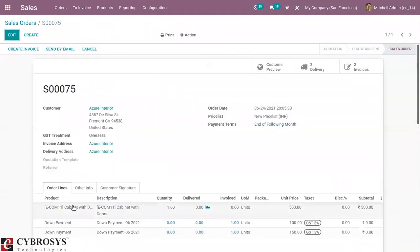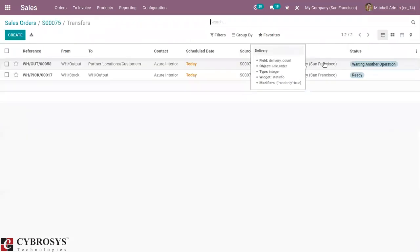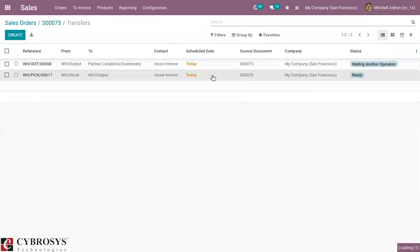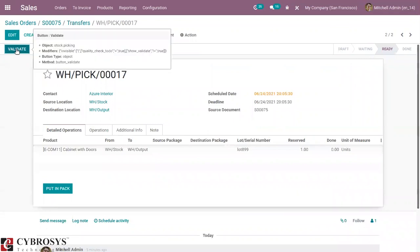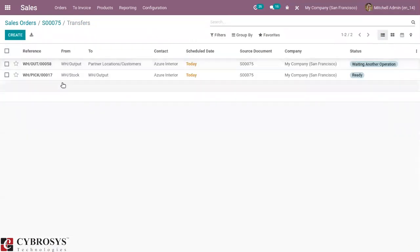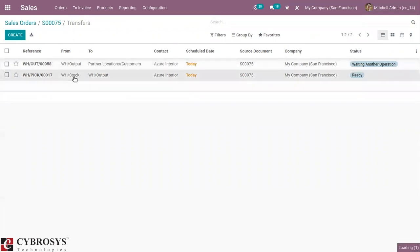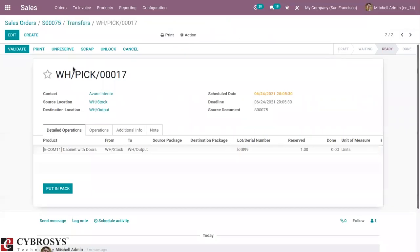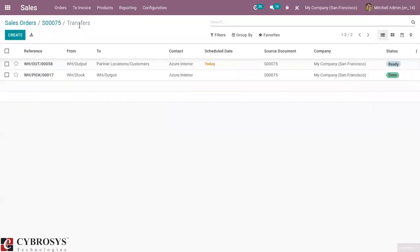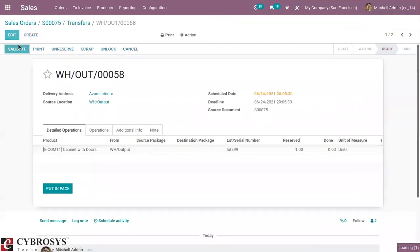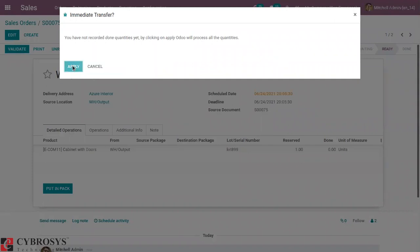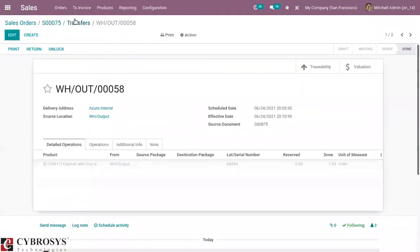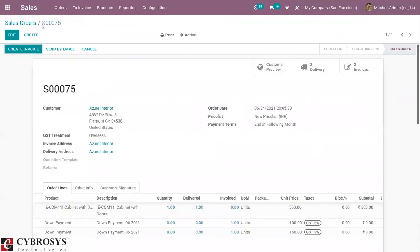When you come back to your sale order, you can see these down payments are added under the order lines. You can see two invoices, and we have a delivery. Click on Delivery to deliver the product to customers. The transfer is done as two steps — outgoing shipment is two-step — so you can see two transfers. First, we move the product to the output location by clicking Validate, then the next transfer moves the product from the output location to the customer, completing the delivery.